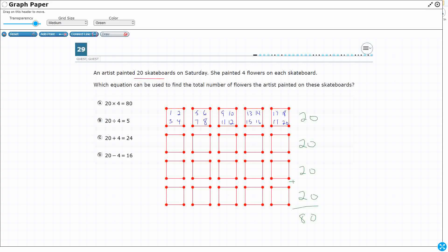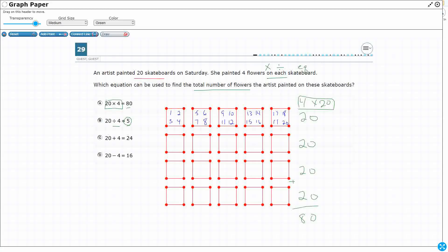So which equation could be used to find the total number of flowers? Well, I obviously see my 20 times 4 — what that means is I've got 20 sets of 4. Now what I ended up doing here is 4 sets of 20, but remember these are related, they're in the same fact family, and it still ends up with 80. As for 20 divided by 4, that makes 5. That doesn't make any sense — if there are 20 skateboards and 4 flowers on each, this means equal groups, so we're going to multiply. You could technically divide, but then you'd only get 5 total flowers. There's 20 skateboards, so that's not going to work.